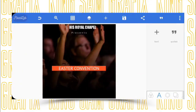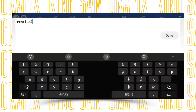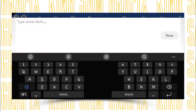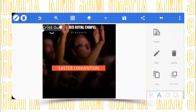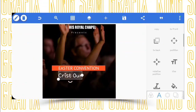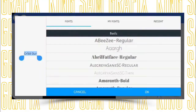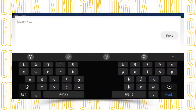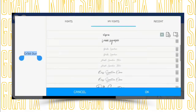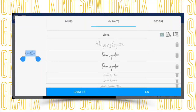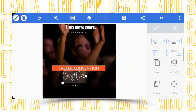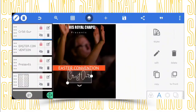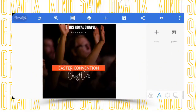Now type in 'Christ's Hour' since we are using a different font here. Click the check mark, then change the font to the Signature font. Stretch it a little bit and position it right in the middle.